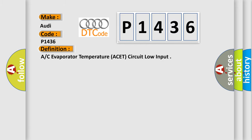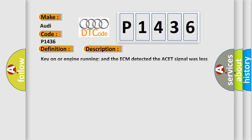And now this is a short description of this DTC code. Key on or engine running and the ECM detected the ACET signal was less than the self-test minimum amount in the self-test.